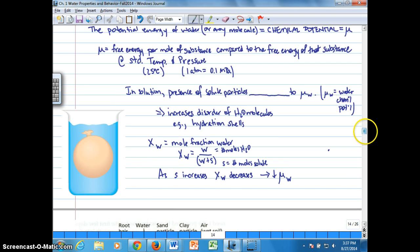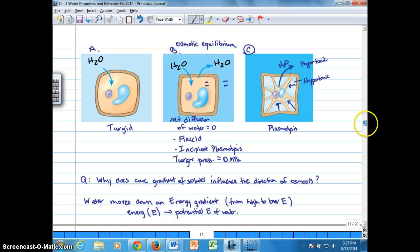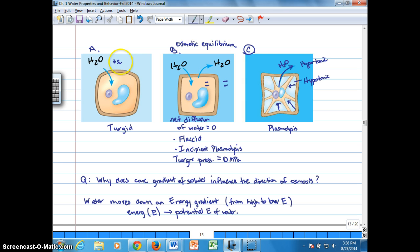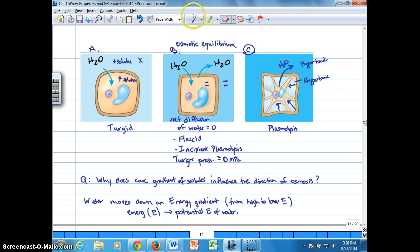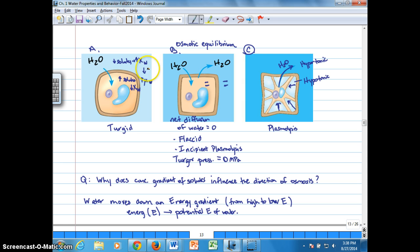Going back to our figures — if we had a lower concentration of solutes outside compared to inside, that means the mole fraction of water outside is higher than inside, which means that the chemical potential of water is higher on the outside than on the inside.